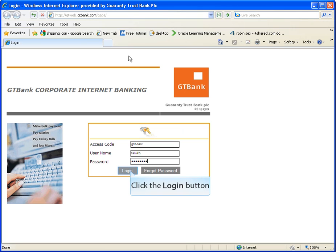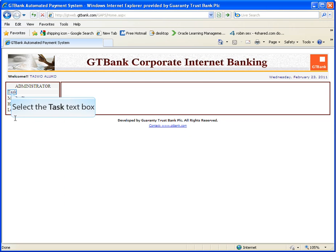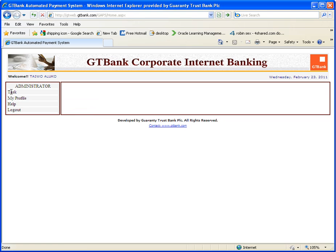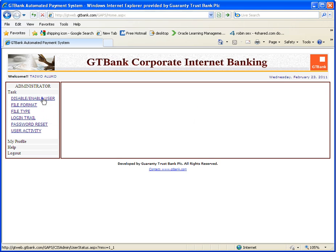Click on login. Then click on task. The disable enable button enables you to activate or deactivate a user.